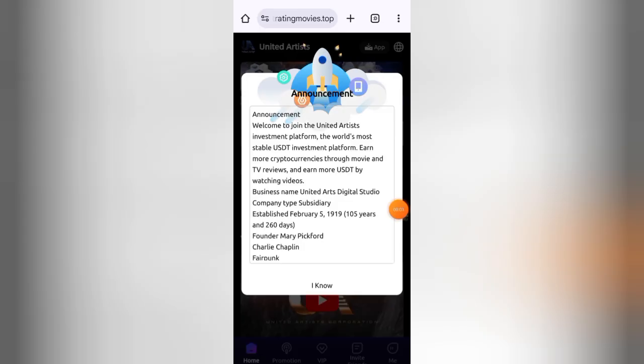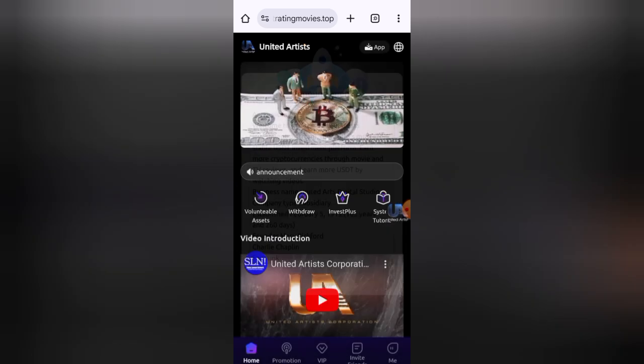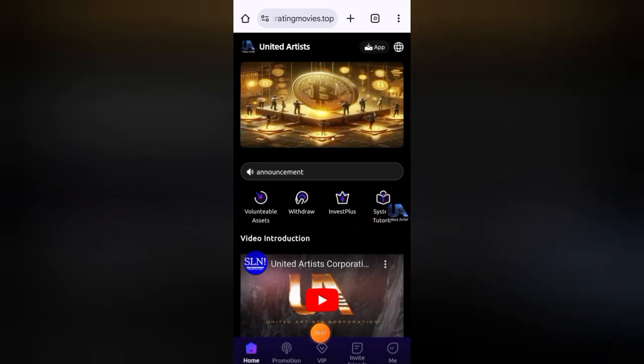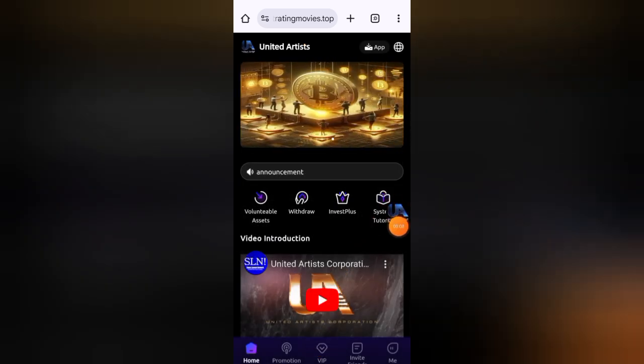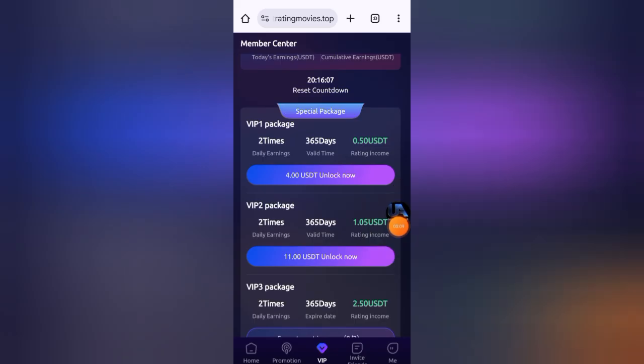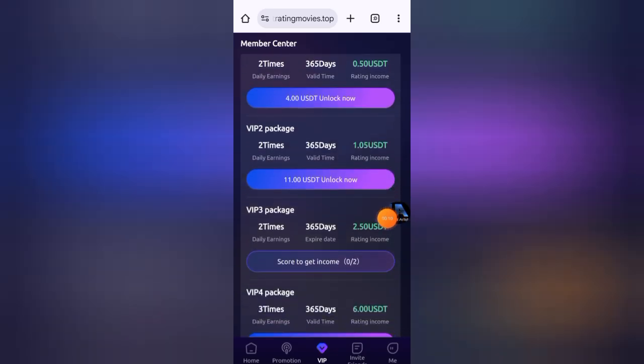After completing your registration process, you will see this interface. First of all, I will show you my first task. Click on VIP button here, and then click on score to get income.